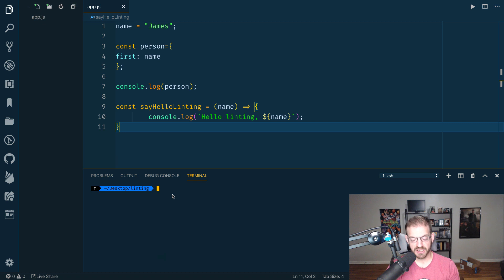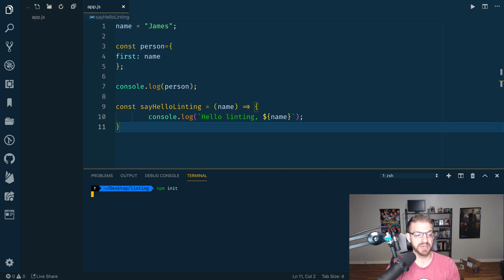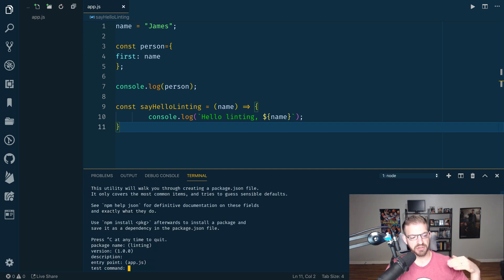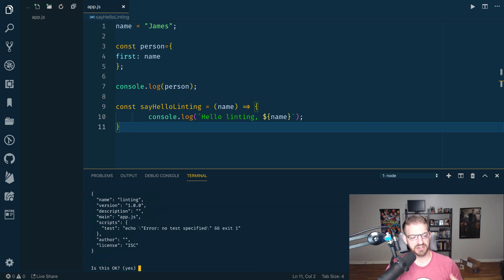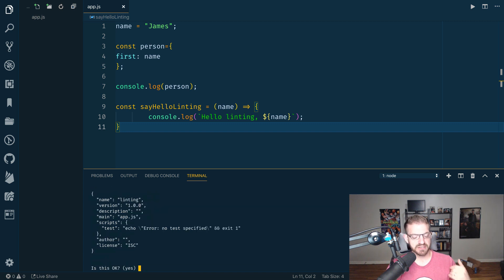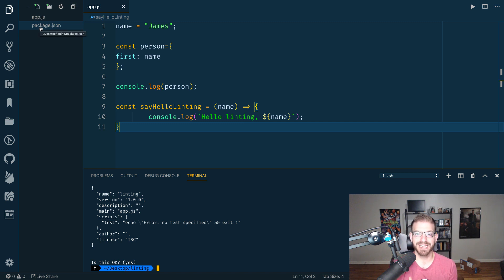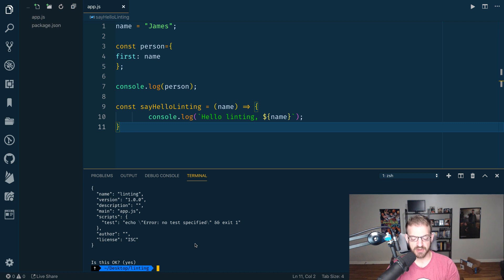So to get started here, the first thing we need to do is initialize this project as a JavaScript project by running npm init. I'm just going to enter through these default values. What this is going to do is create a package.json file which basically has metadata and package dependencies for this project.